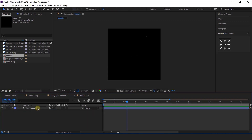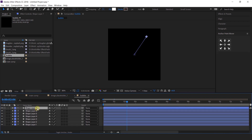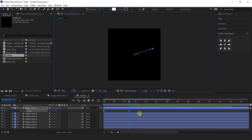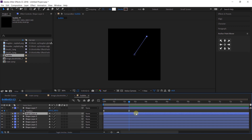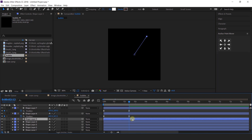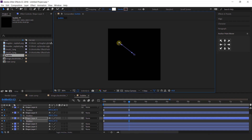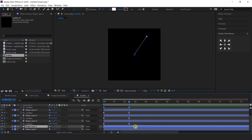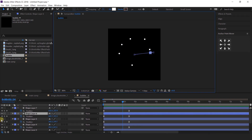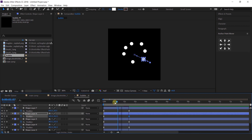Now duplicate this layer around 5 to 7 times. Then select the first layer, go to the last keyframe on position, and change the position. Select the second layer and move the last position keyframe. Do the same with all layers. After all adjustments of the layers, it looks something like this.